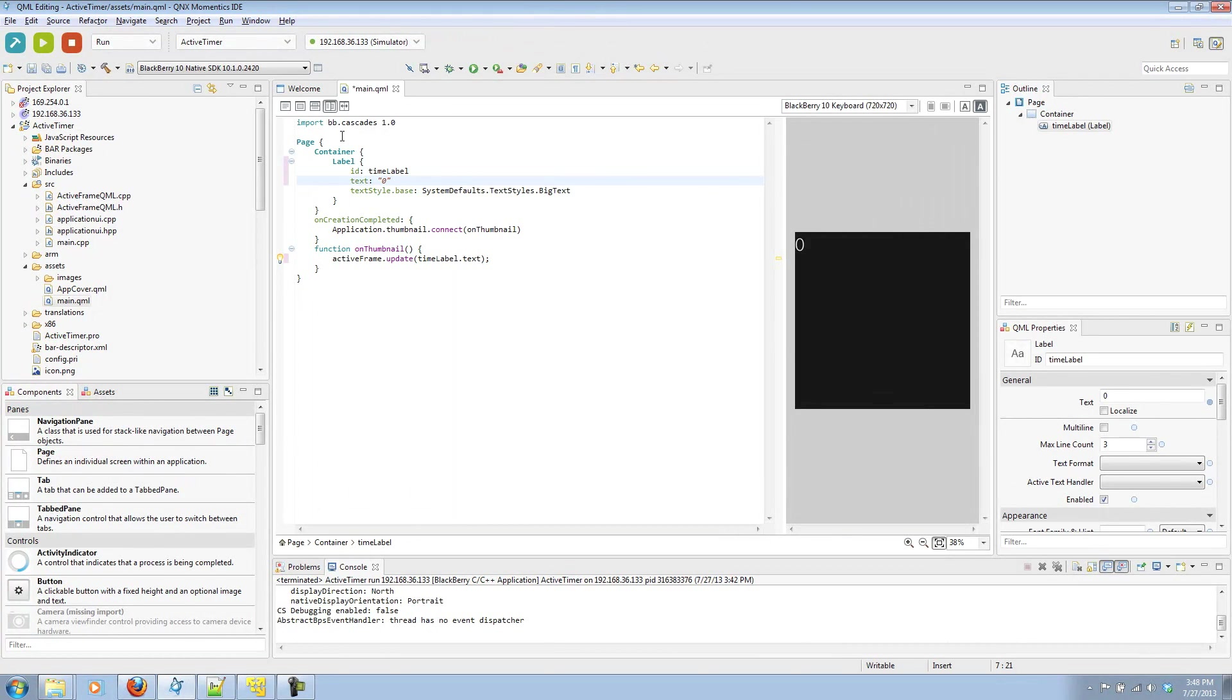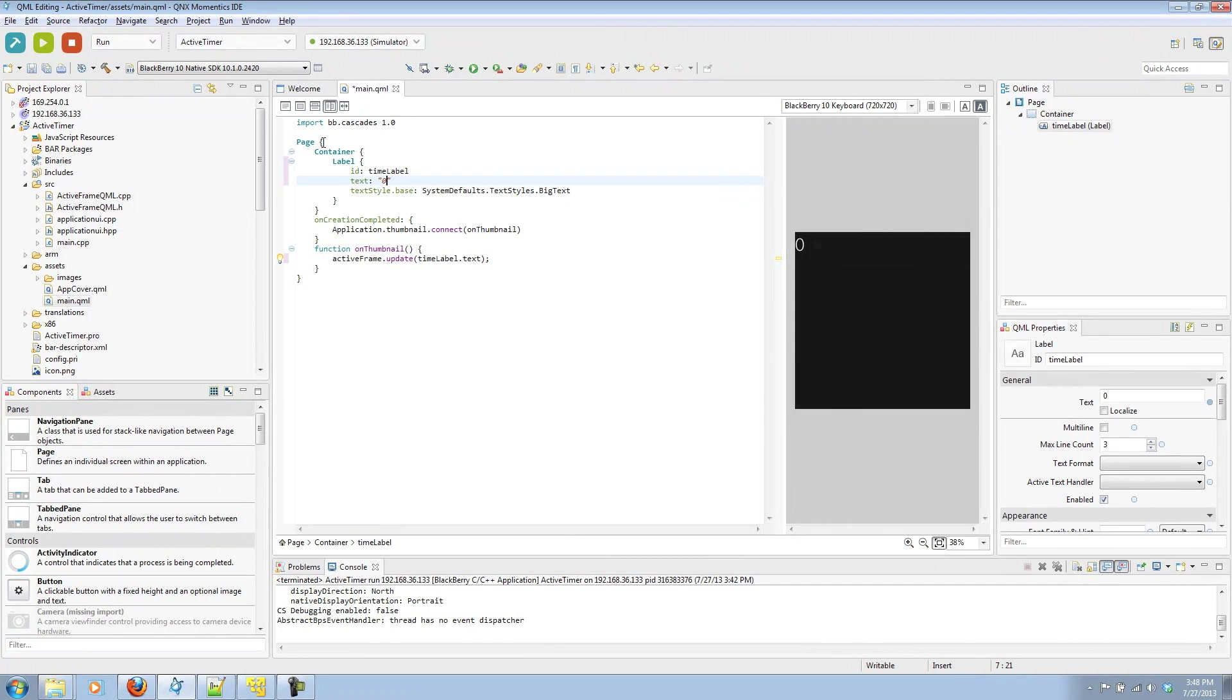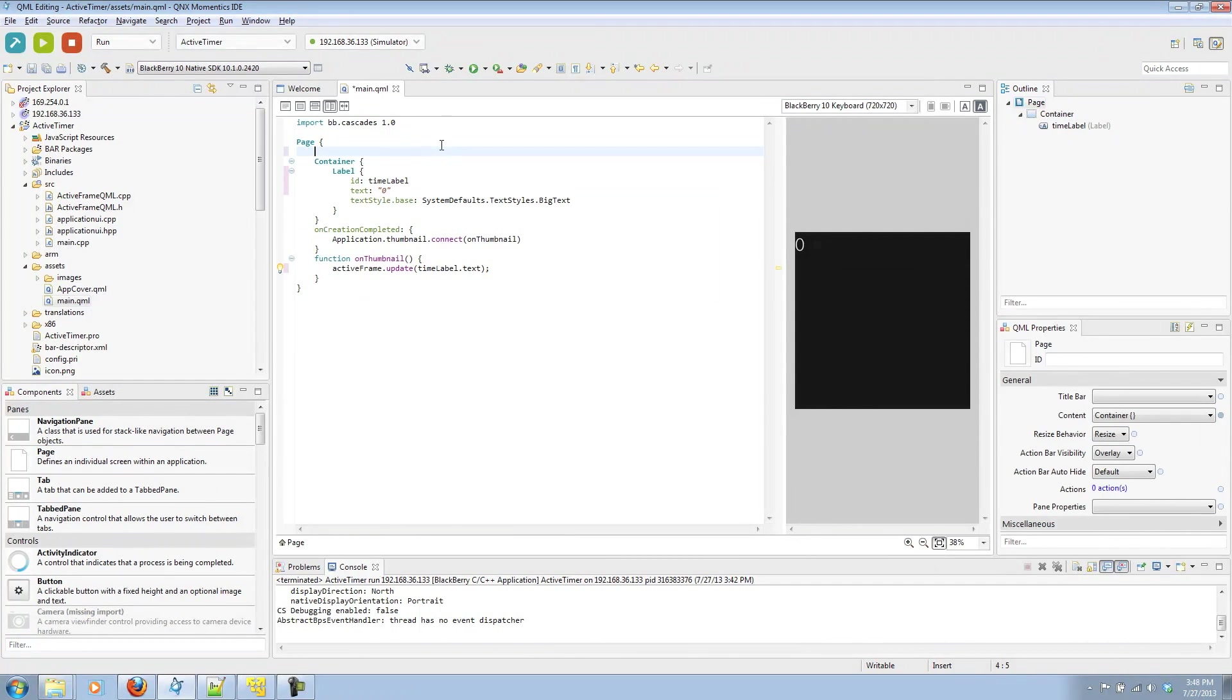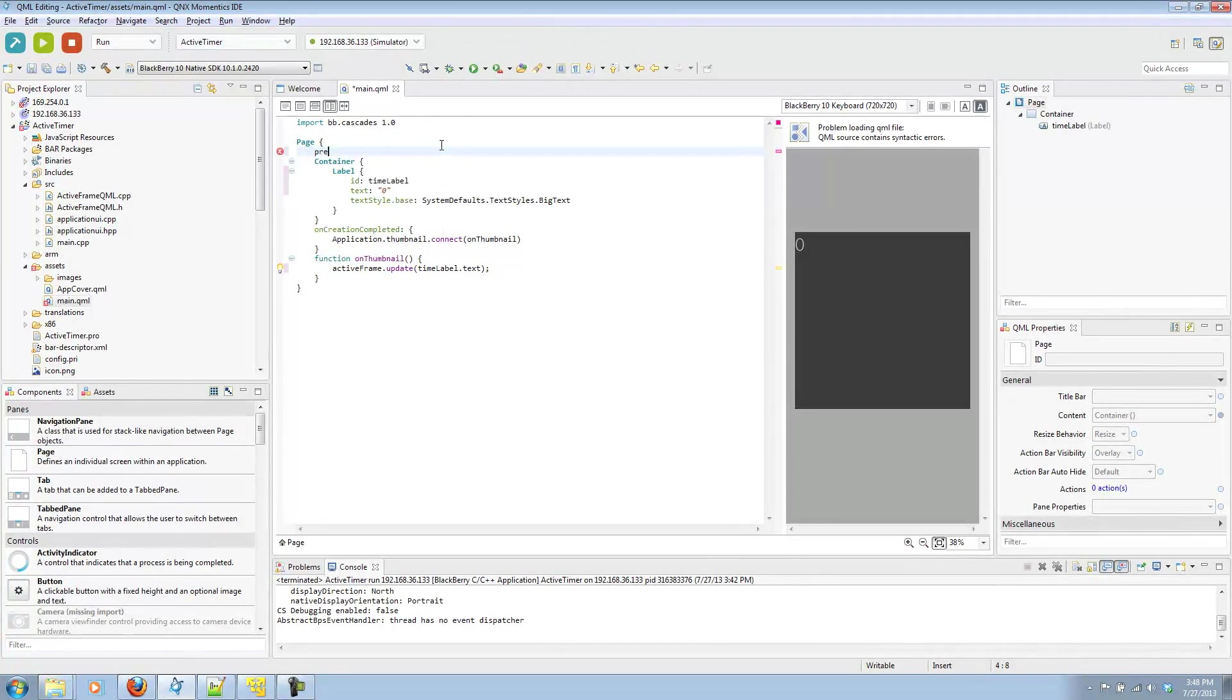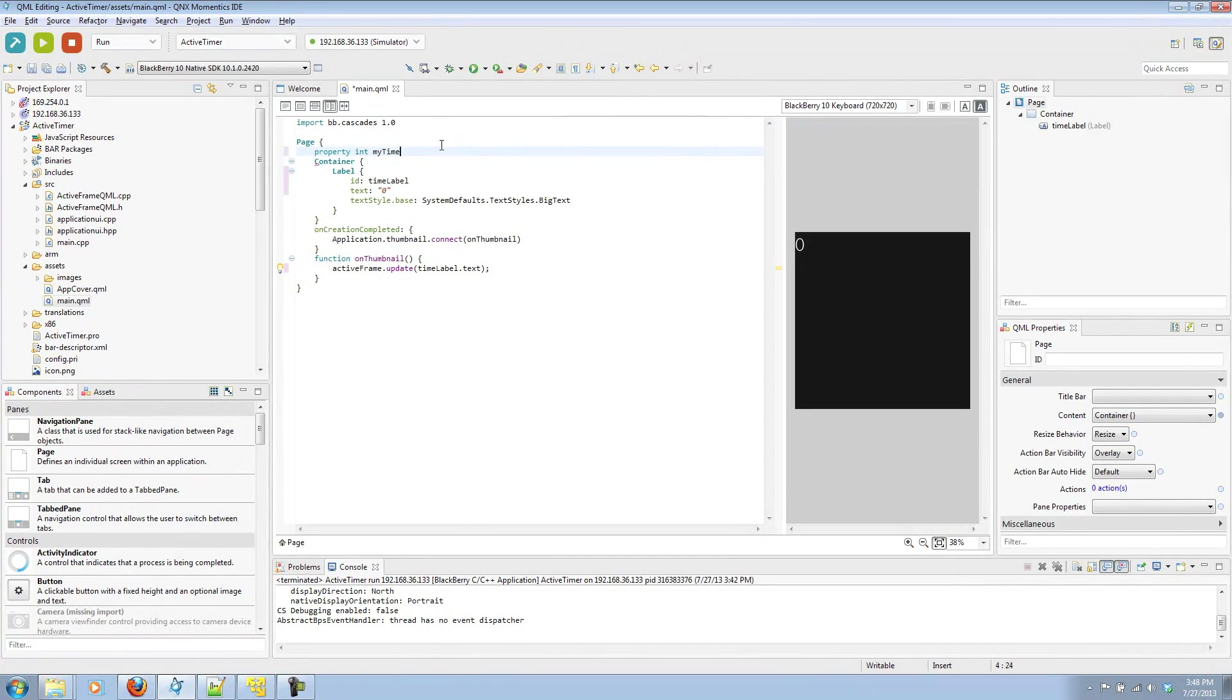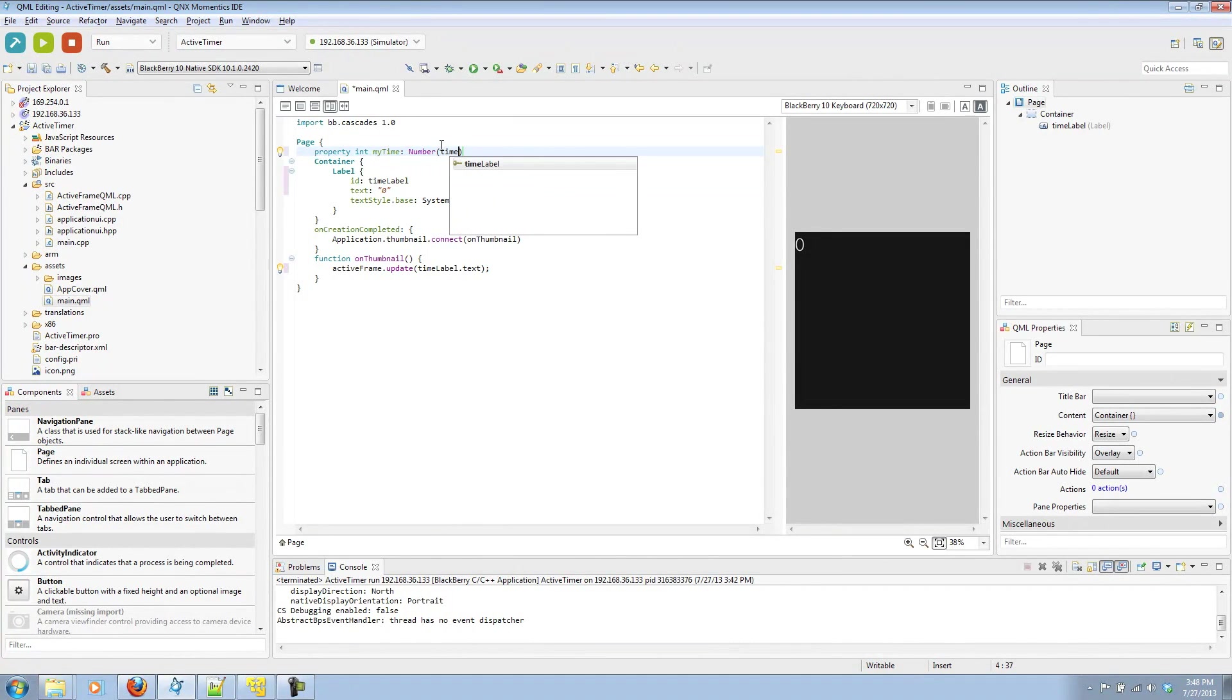I'm going to want to be able to call this label by buttons that I create next. So I'm going to create a property that allows me to call it. That's going to be an integer that I call myTime. And it will be a number of timeLabel.text.